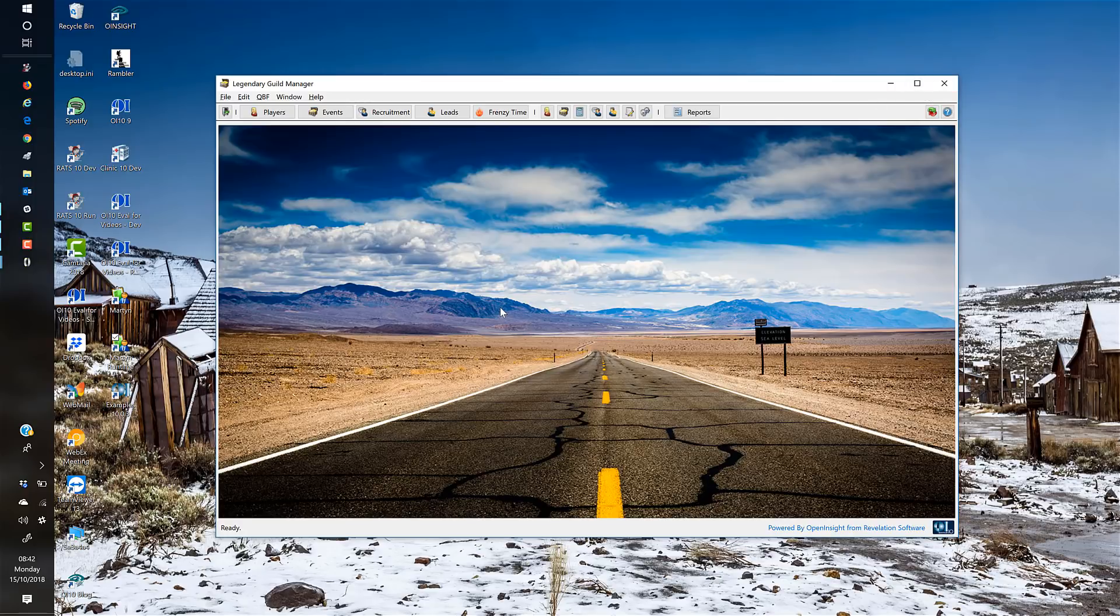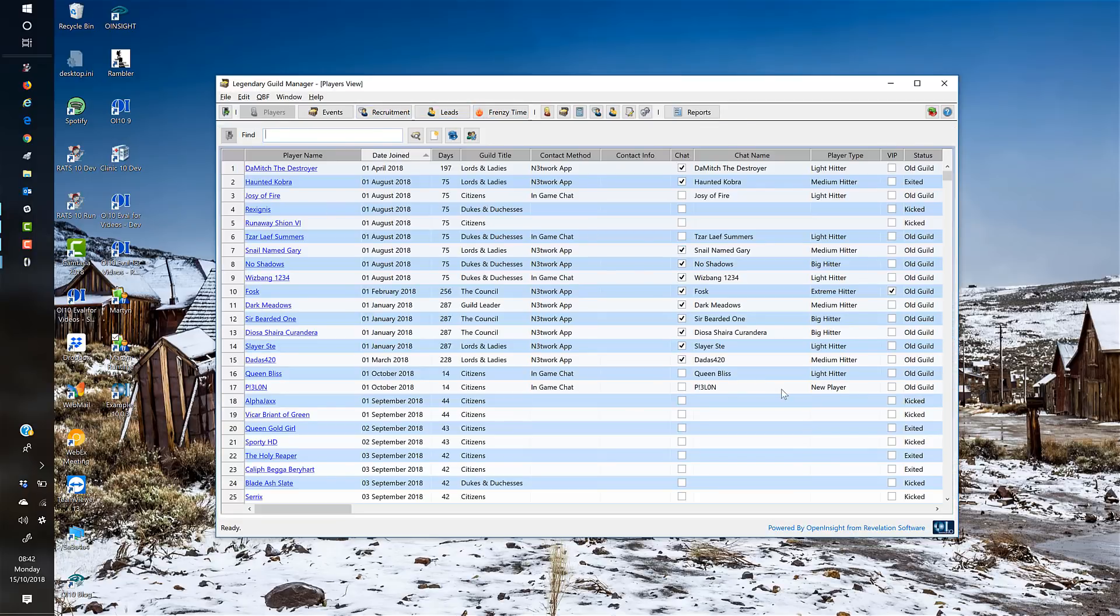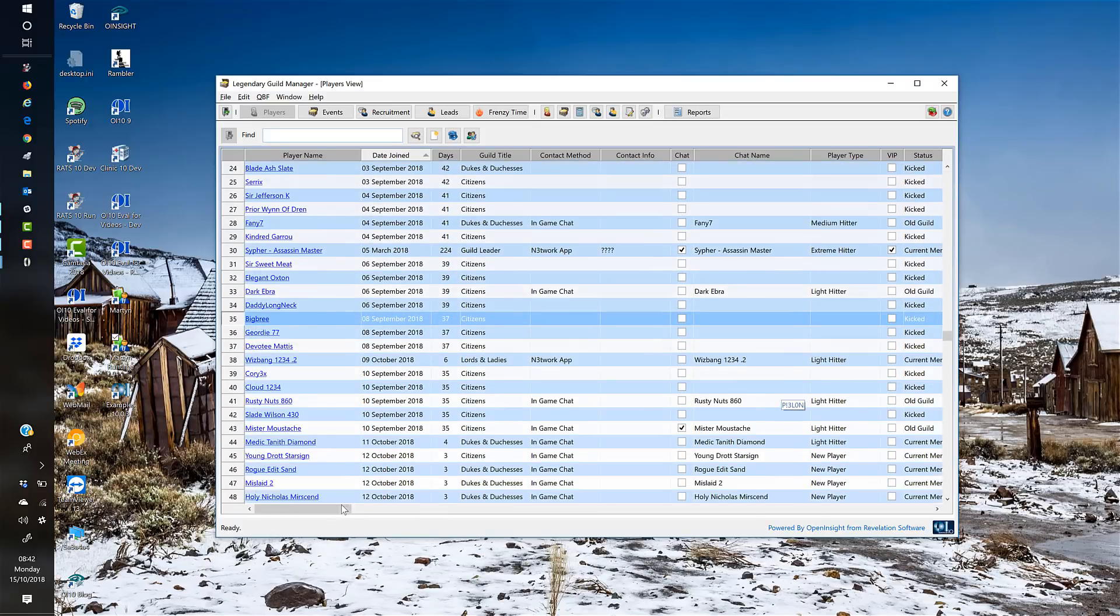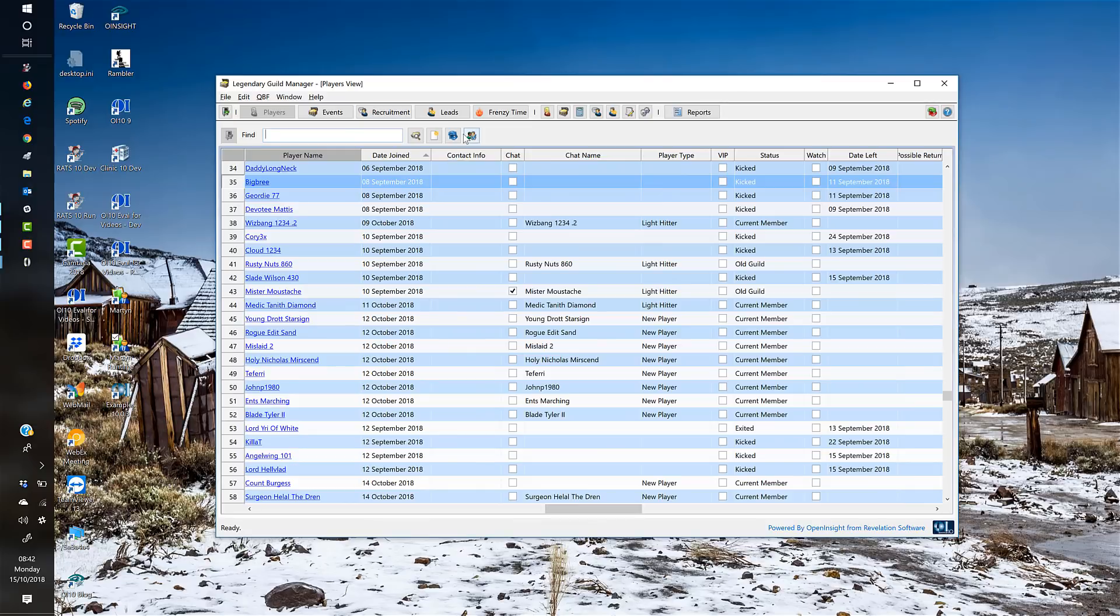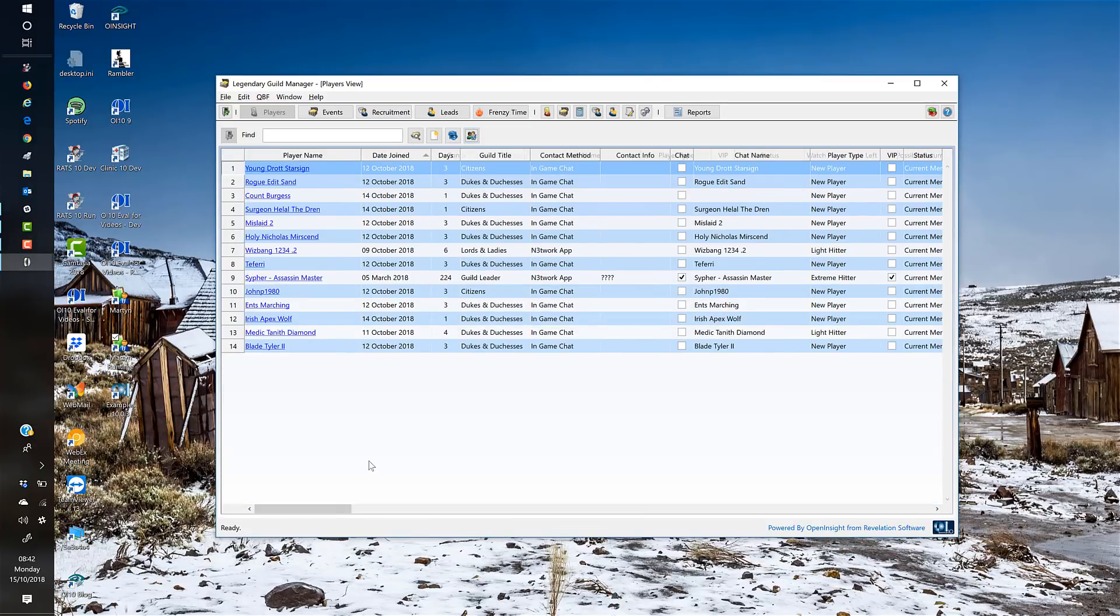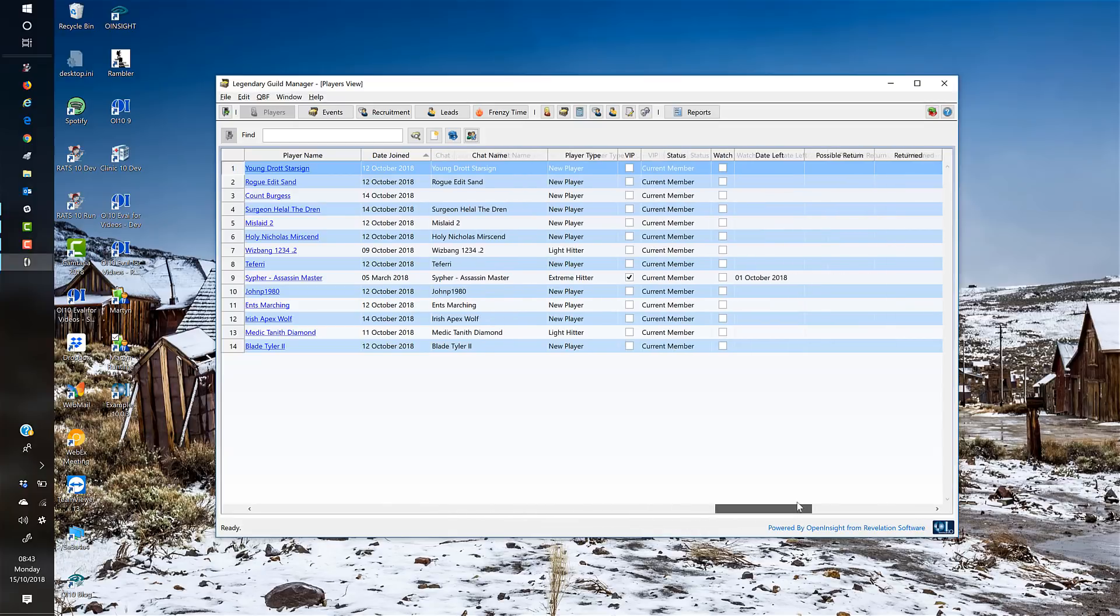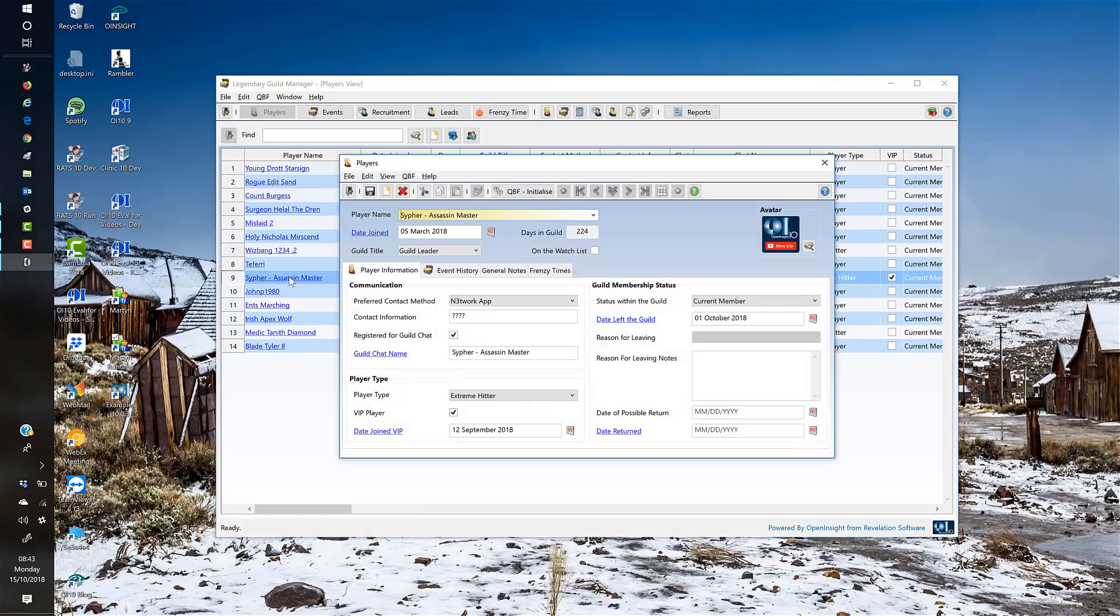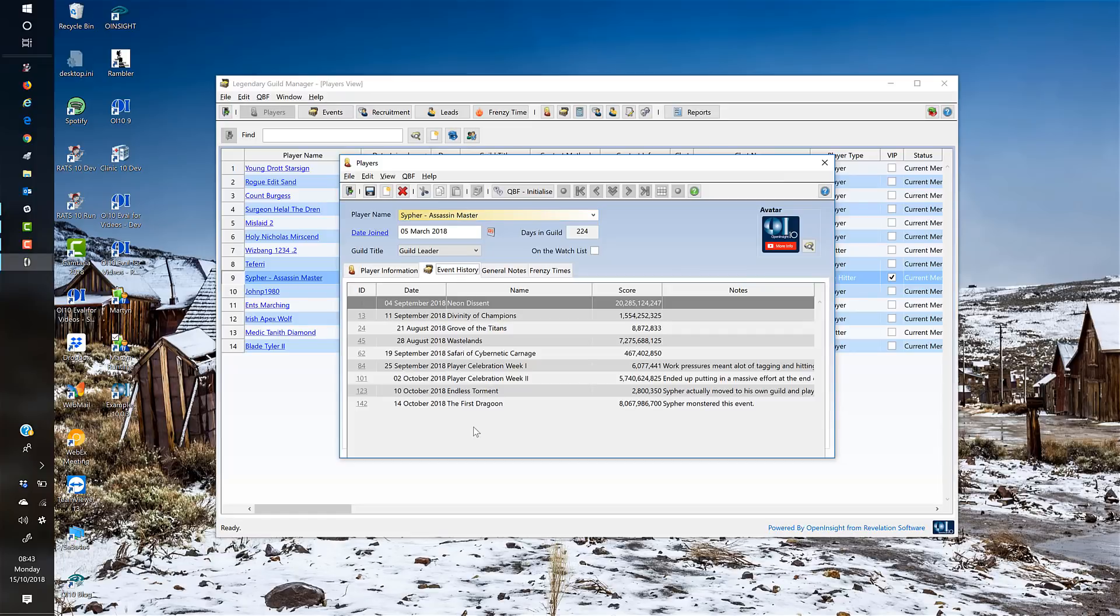The application is based around players, events, recruitment, leads, and frenzy time. These launch grids of data. I can click a button to look at just the players in my particular guild and see the status of all those players. If I click on any player, it opens the record for that particular player where I can see information about when they joined, when they were kicked or left, and their status within the guild.